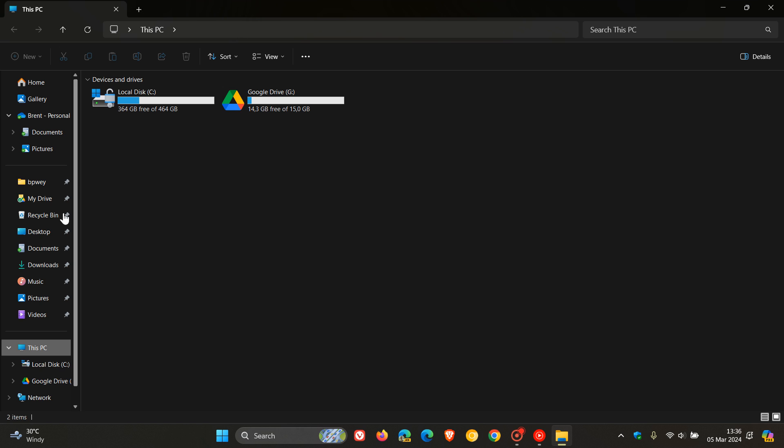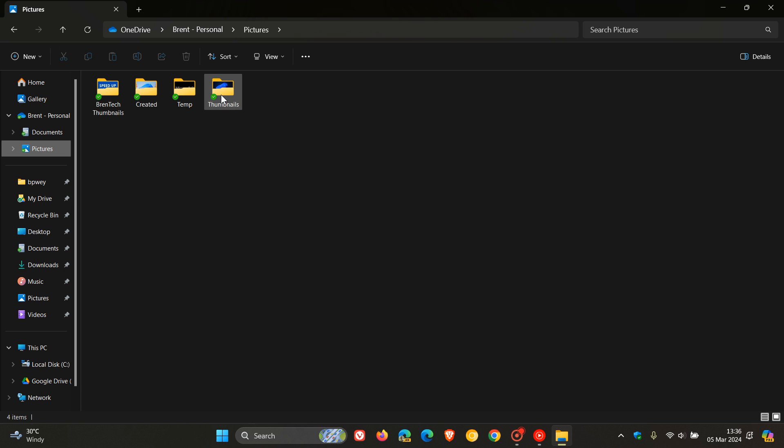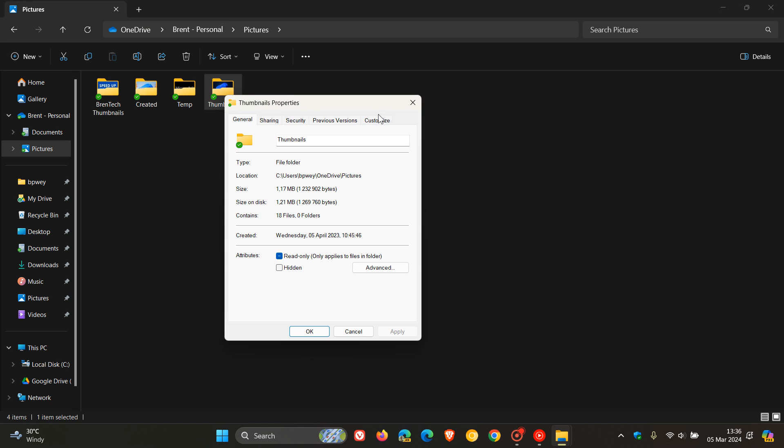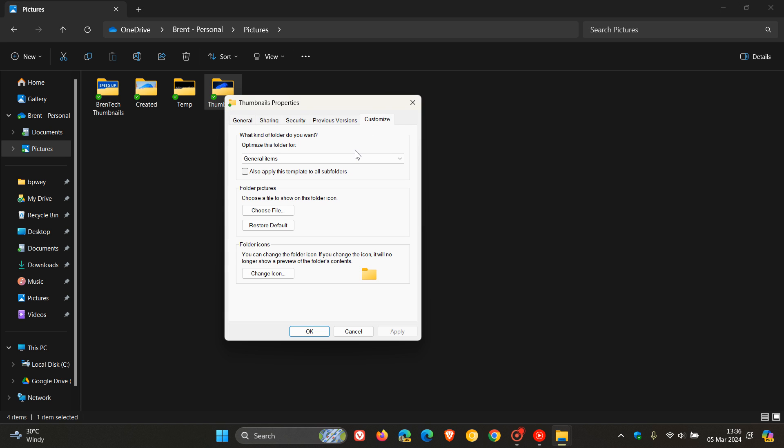Now here's another example. If I head to my OneDrive Pictures folder and I right-click on this Thumbnail Template folder, we can see that it hasn't given it a relevant category. It's only optimized this folder for general items.